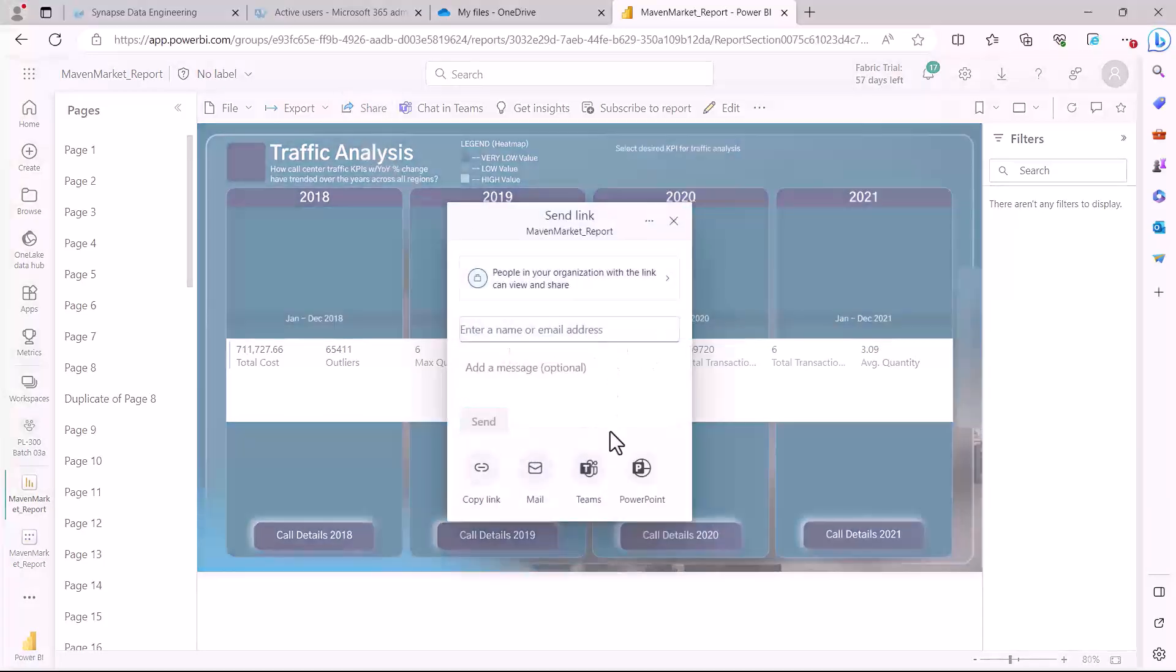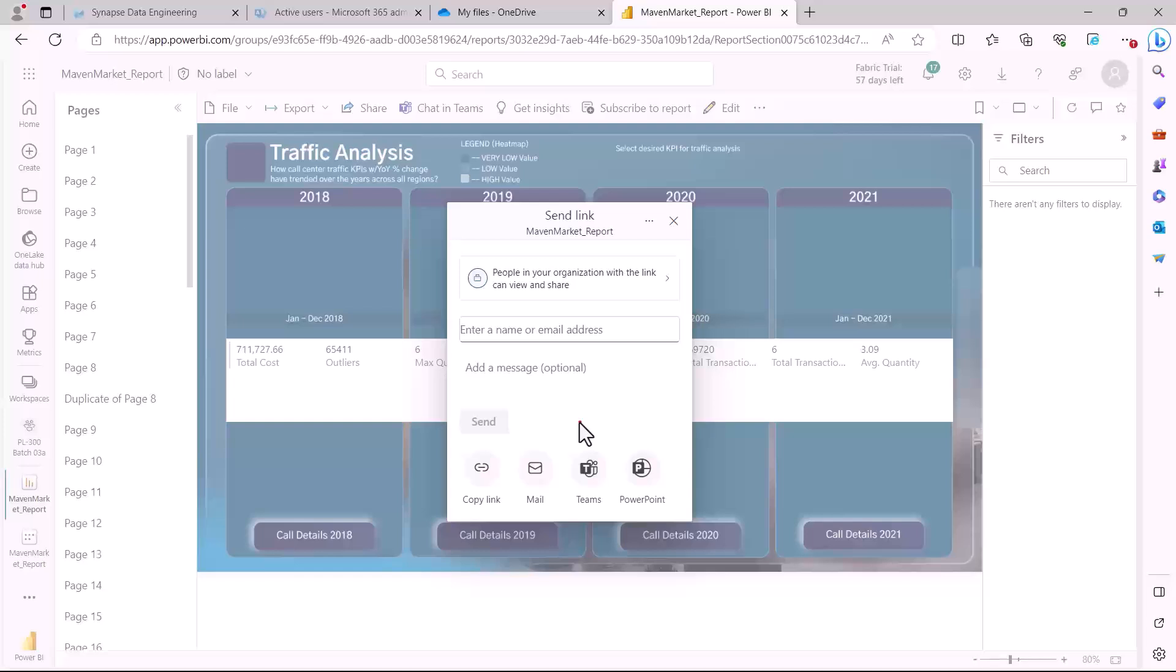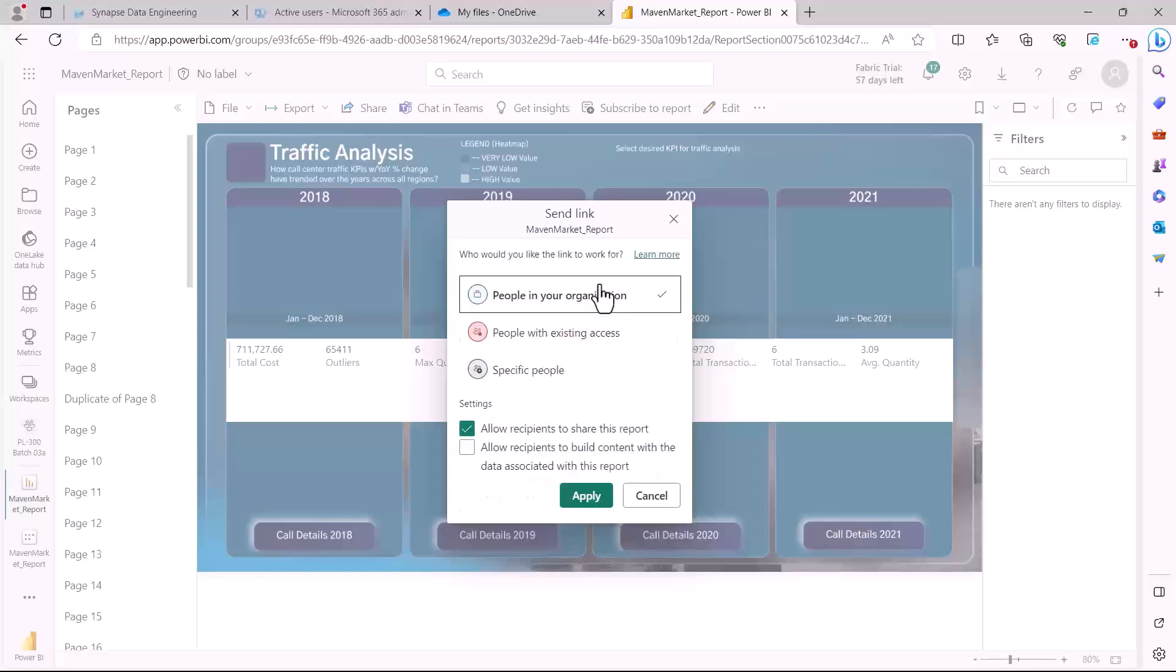So if I click here on the share you are going to see that there are multiple options that pop up. I can actually copy the link of my report and then share it with the people which are in the organization. I can even mail them. Then I also have this option which has been available for quite some time that I can even share the report in the Teams environment. The PowerPoint environment we have already seen.